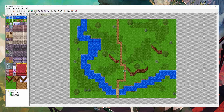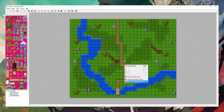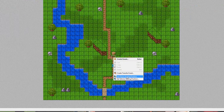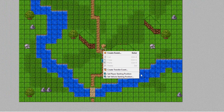The event layer is F7, and it's used for eventing, which I'm not going to be covering in this episode, other than the ability to set your player's starting position by right-clicking. And there you go.